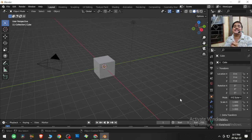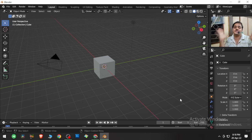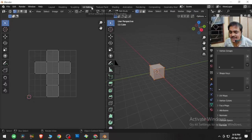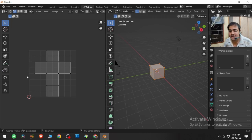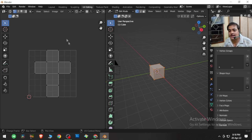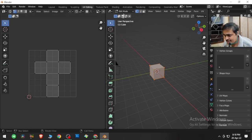Let us see what is the next best thing that blender has to offer. Going to UV editing, we can see a workspace dedicated for UV editing. This is the V axis, this is the U axis — that's why we call this the UV editor. The map shown here is called the UV map.